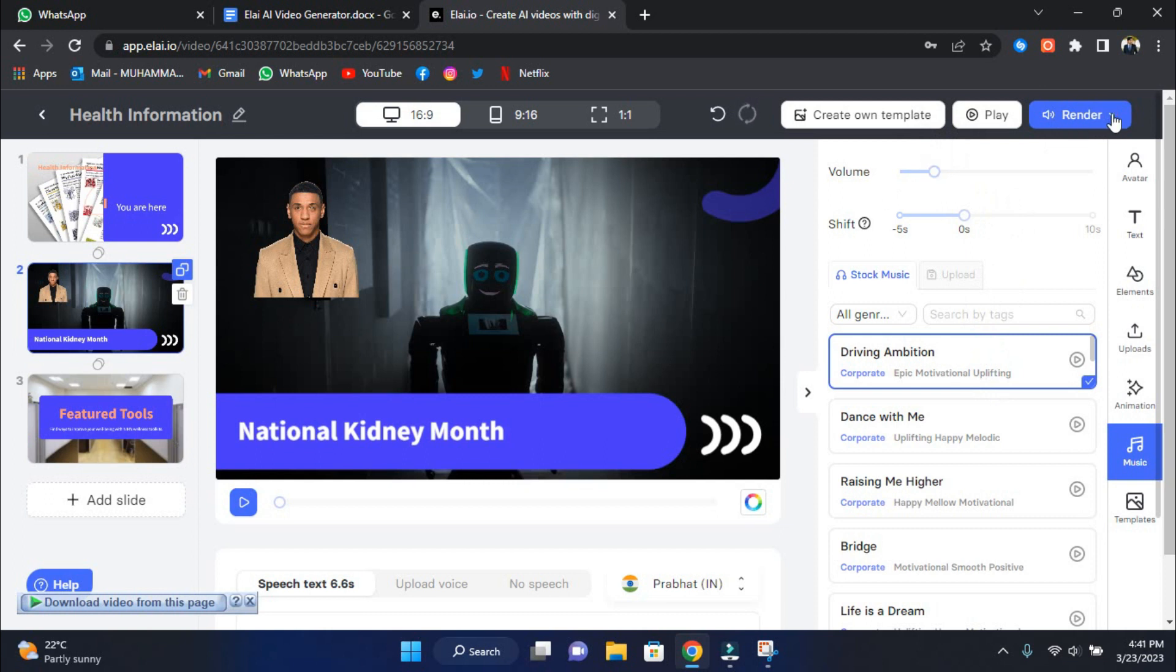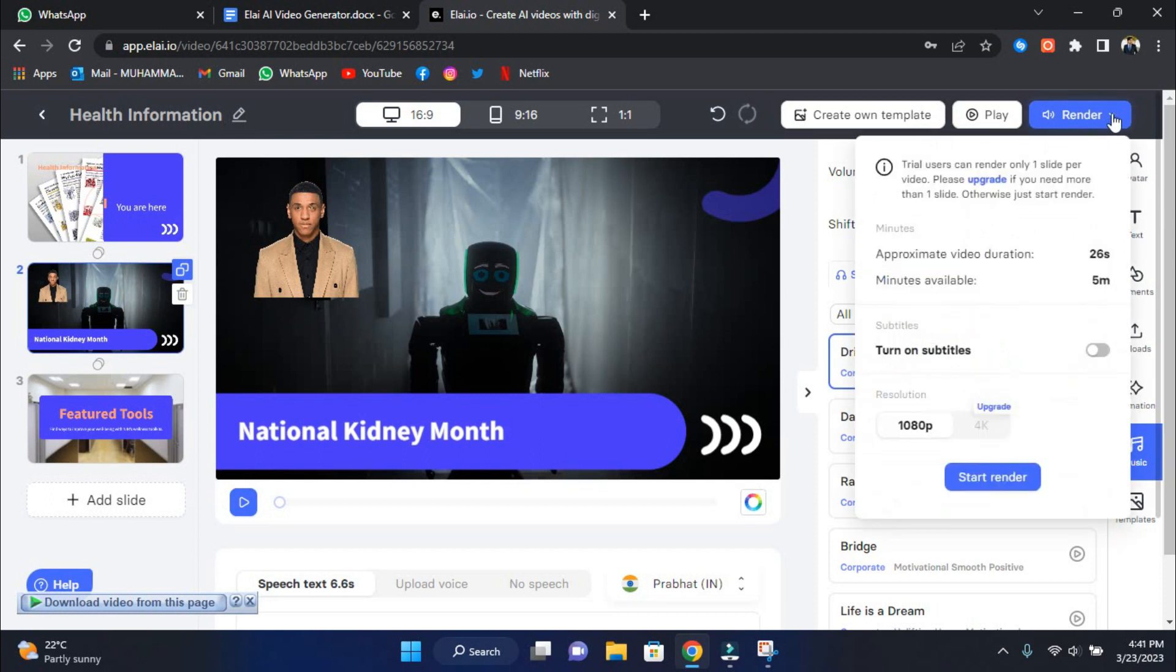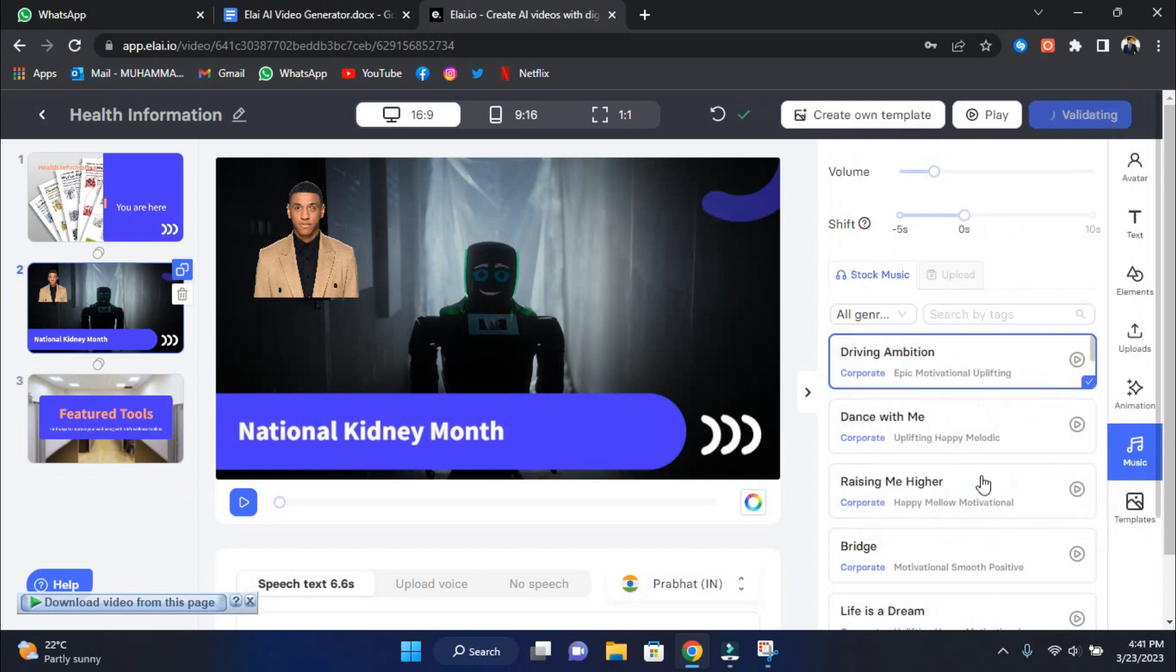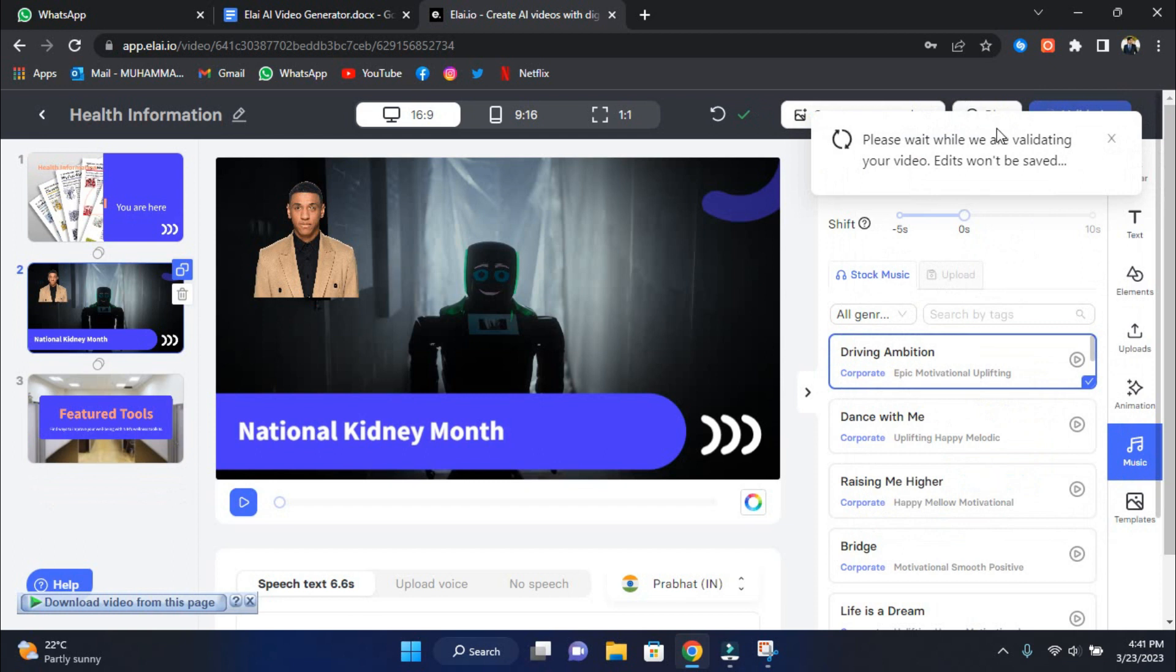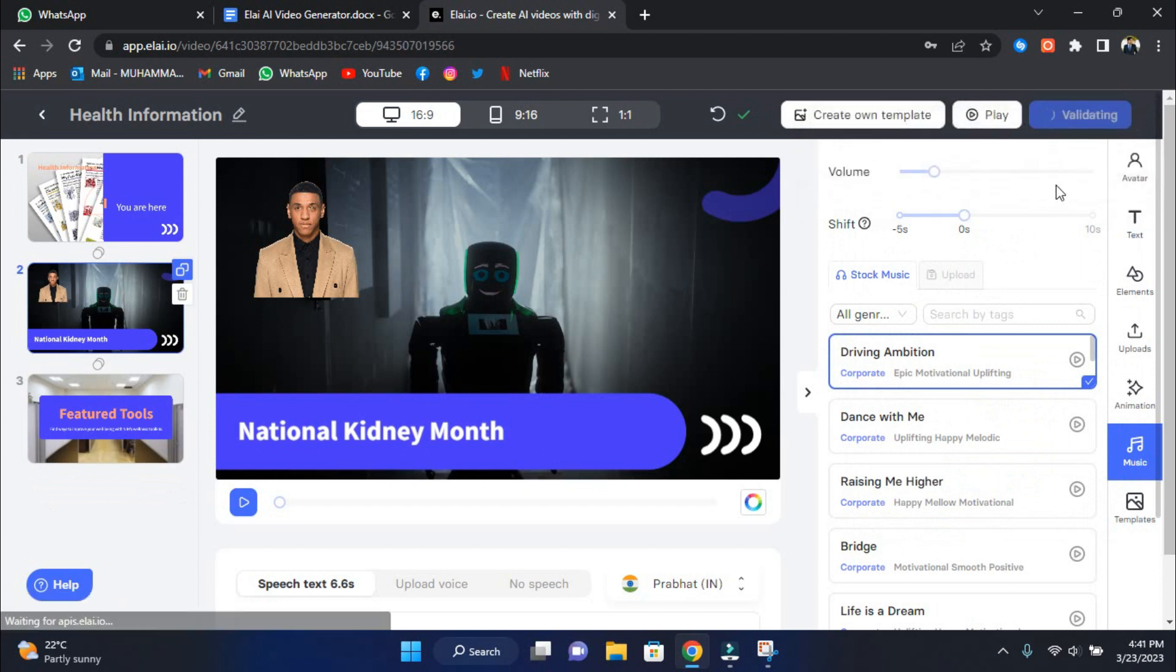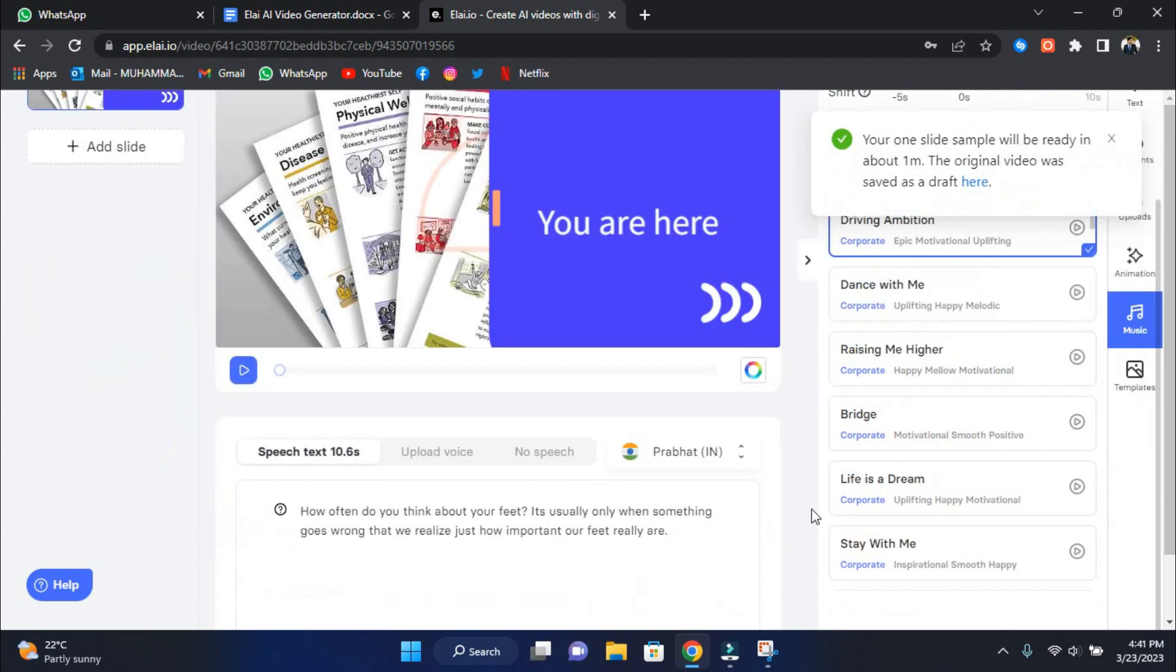When you finish your video and everything looks good, the next step is to render it. Click the Render button in the upper right corner. From here, you can do cool things like enable subtitles, select a resolution, and click Start Render. The rendering process may take a few minutes, so be patient. You'll be notified via email when the video is complete. Once the auto-moderation process is complete, you can download your new AI-powered video.